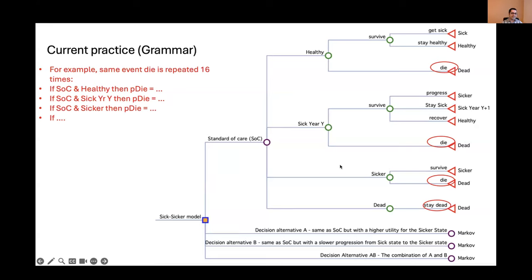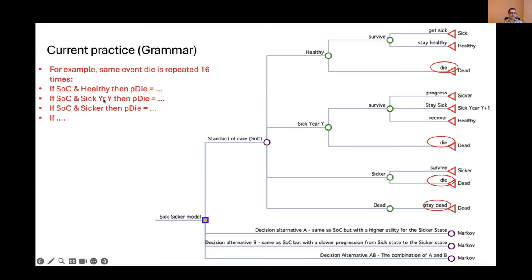What you notice is that there's a lot of repetition, and this is a very simple model done just for demonstration. For example, if you look at the die event — the death event — it repeats 16 times. When people read these models, they read them one by one: if standard of care and healthy, then probability of die is so-and-so; if standard of care and sick year one, then probability of die is this. You go and read each one as a sentence from beginning to end. There's no conjunction, no summarization — nothing that helps you compress the amount of information you need to deal with.